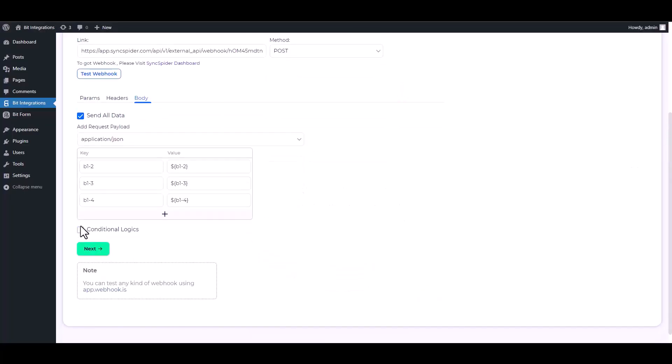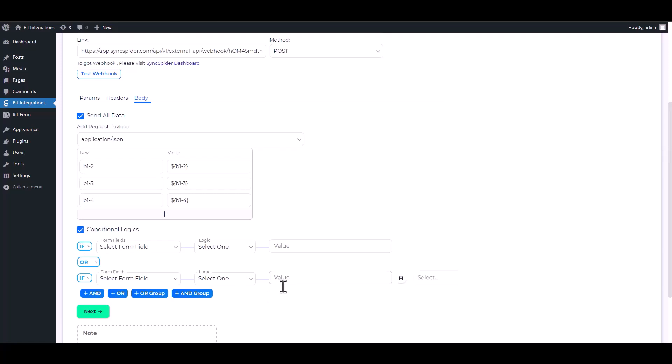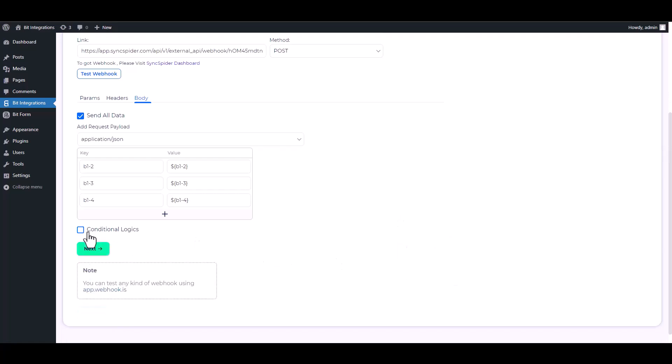Here are some advanced features in conditional logic. You can use it for your requirement. Next.